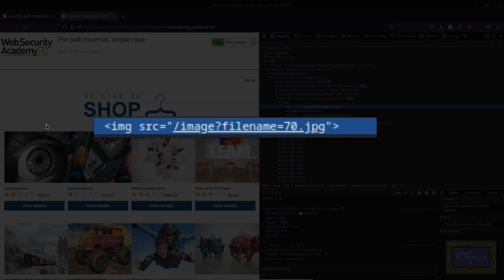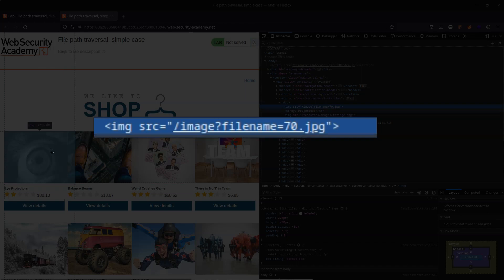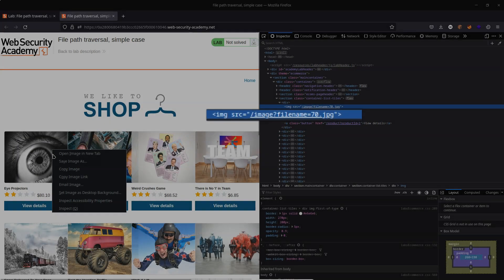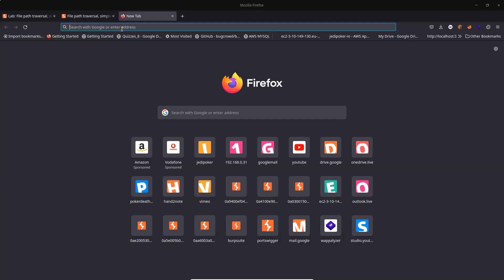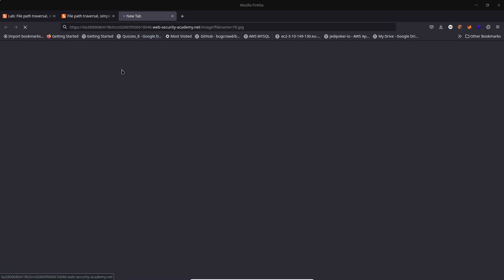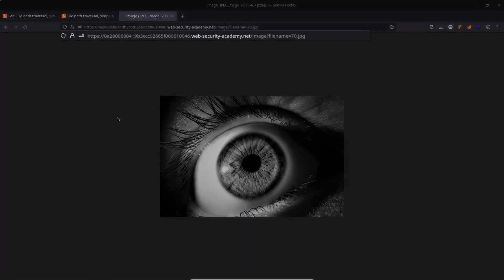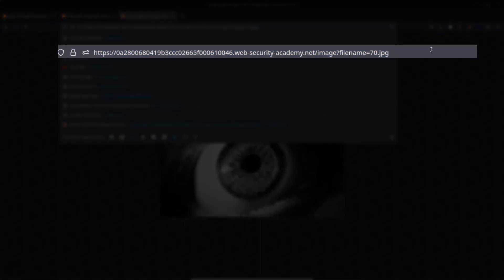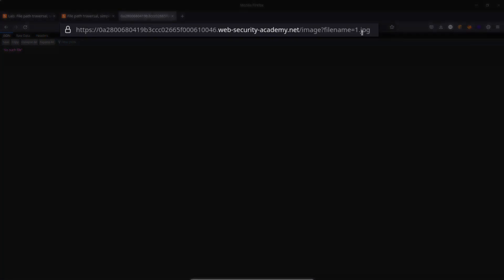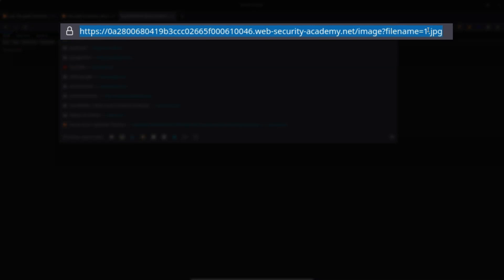Now as a tester we should immediately be curious about that 70.jpg because it looks like it's just the name of the actual jpg file on the server. So for example if we were to open this image up, we can copy image link, paste that into a new tab. We should see the image. What if we were to just change the name of this jpg? 1.jpg for example. We get a JSON response that says no such file.